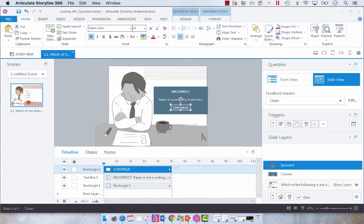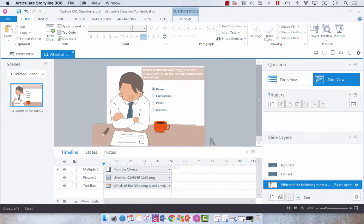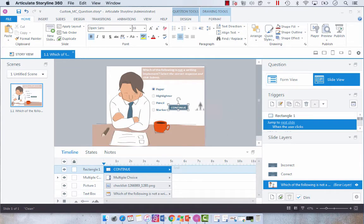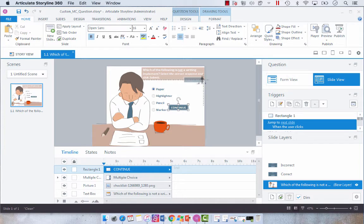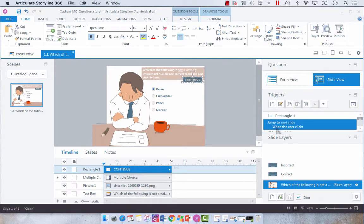So I'm just going to select this Continue button and Control-C, copy that. And then we're going to go back to our main slide and paste that. So I'm just going to drag it up here so that it's in a line with how I want my box to look.